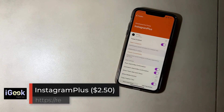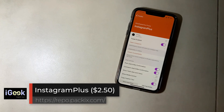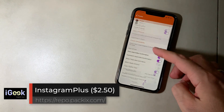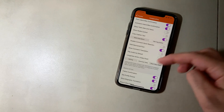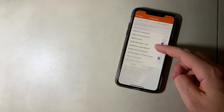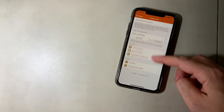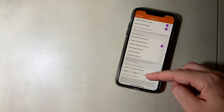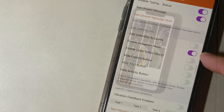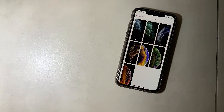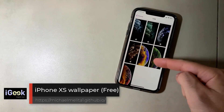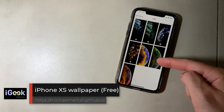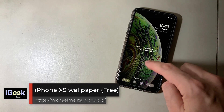Instagram Plus is a must-have for Instagram — download media, comment confirmation, hide sponsored posts, and all sorts of things. Plus, you have the option to enable Instagram Music.